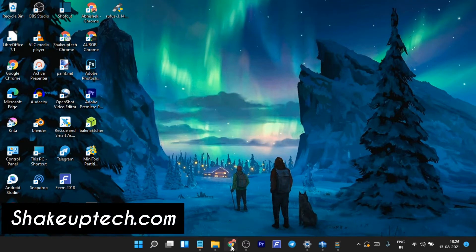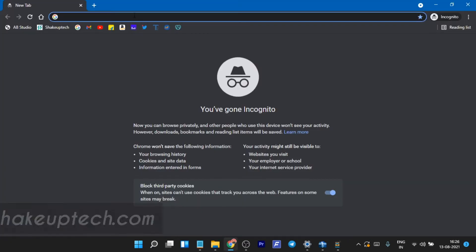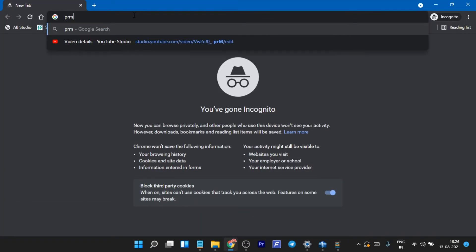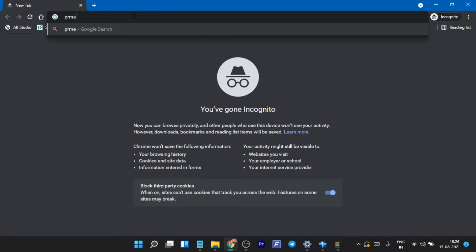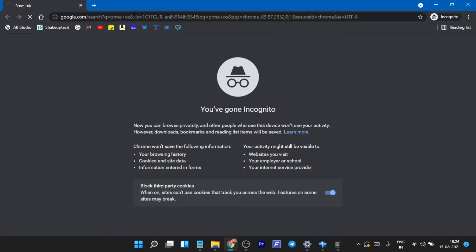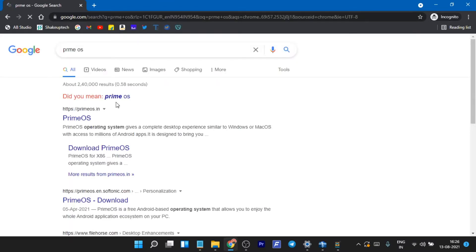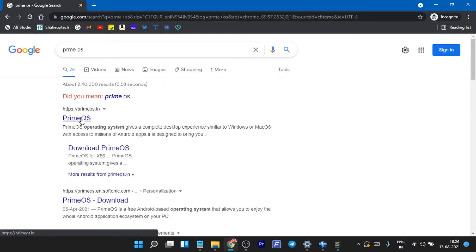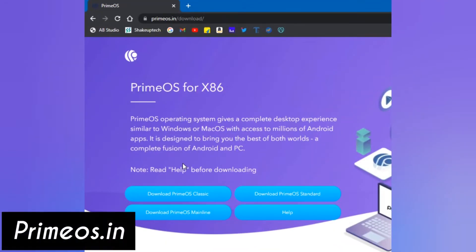Welcome back guys. In this video I'm going to show you how you can install PrimeOS on your PC or laptop with dual boot. First we head on to the PrimeOS website.